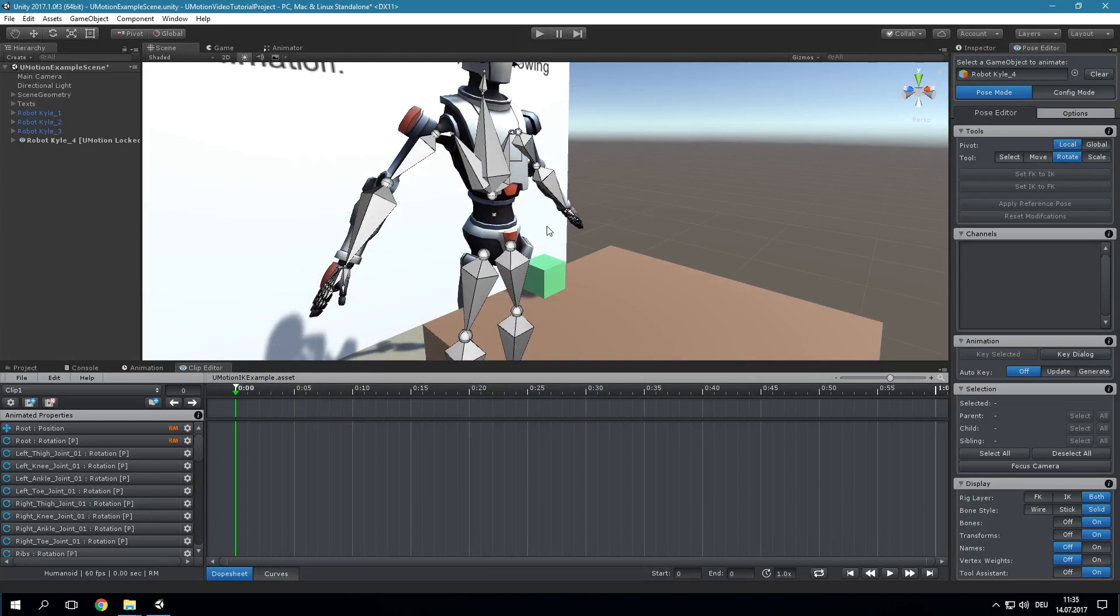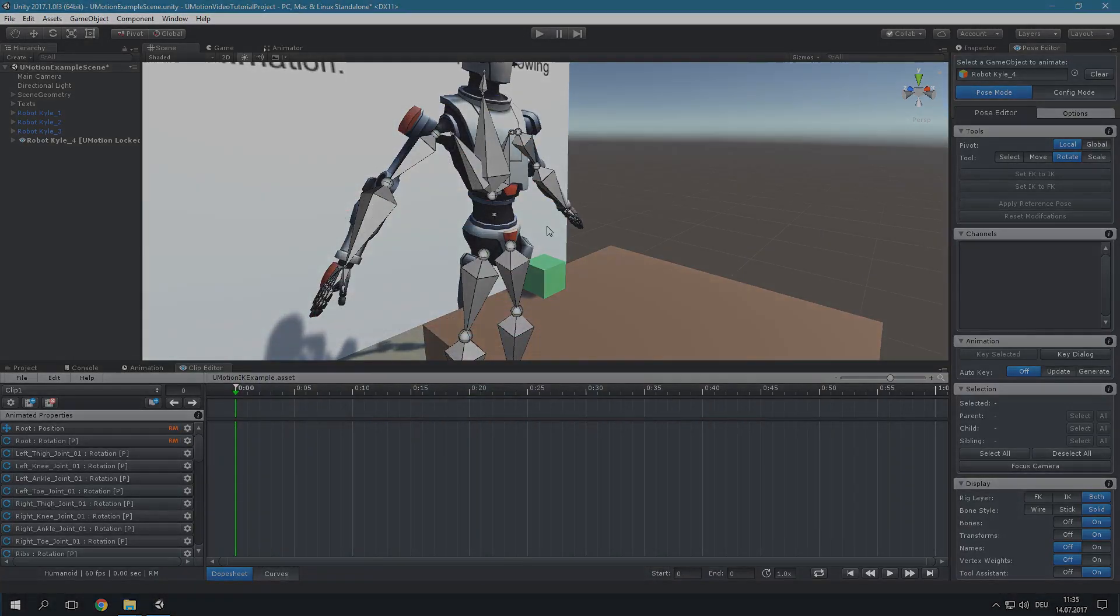Inverse kinematics is part of the constraint system. It's worth noting the constraints are baked into the final animation. uMotion offers no solution for in-game inverse kinematics. Setting up inverse kinematics can be done manually or since uMotion 1.2 by using the IK Setup Wizard.